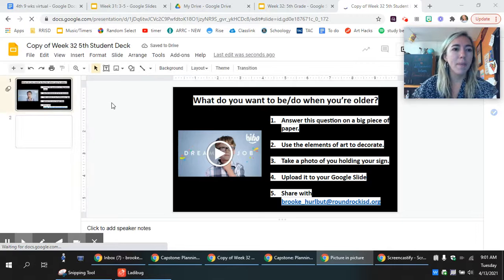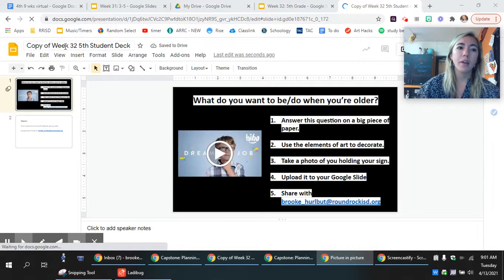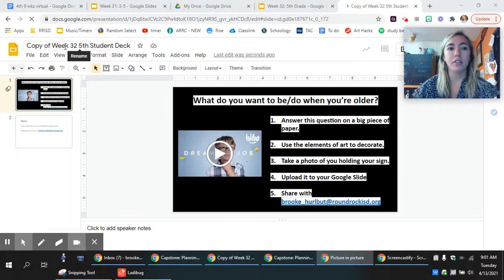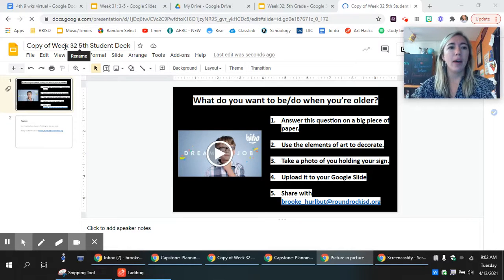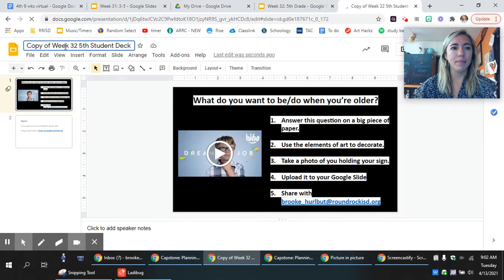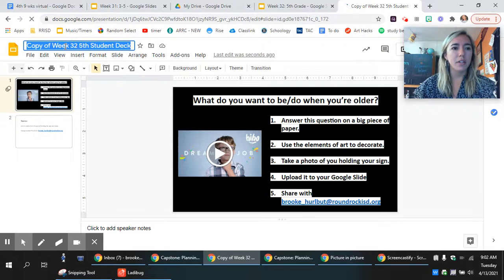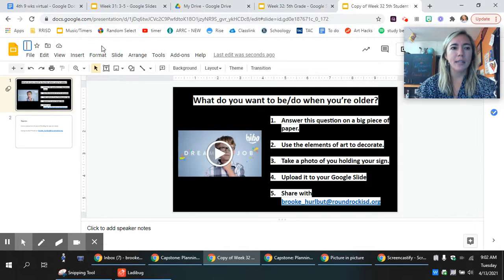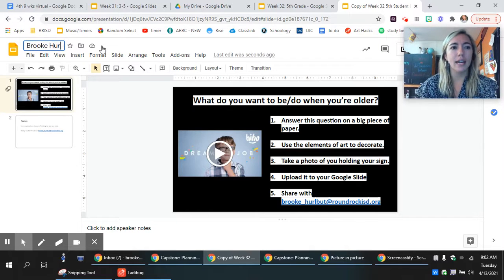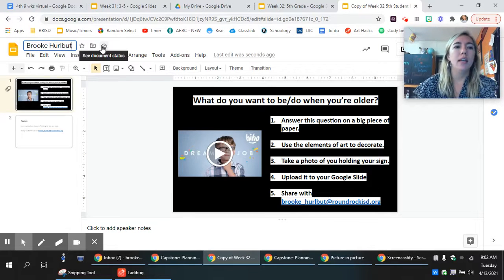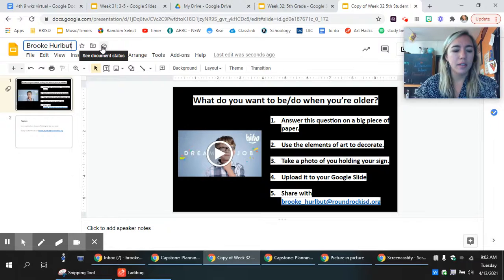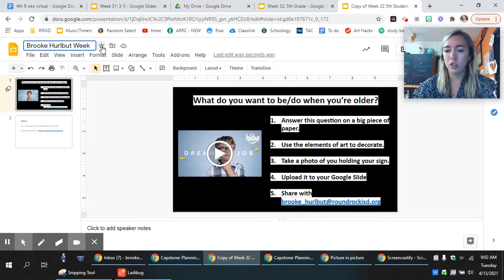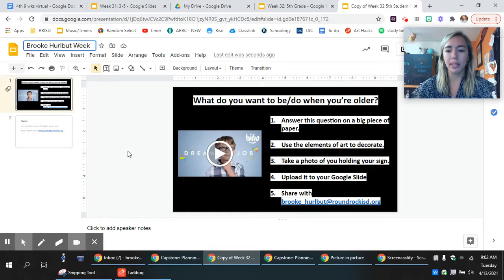So it's going to pop up and say copy of week 32 fifth student deck. This is now yours, so I want you to highlight it after it stops loading. Click where my mouse is, highlight that, and if it turns all blue it's highlighted. Hit backspace and please write your first and last name and week 32 so that I know what the assignment is.